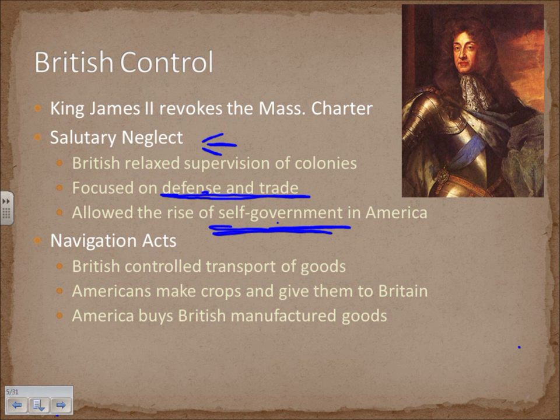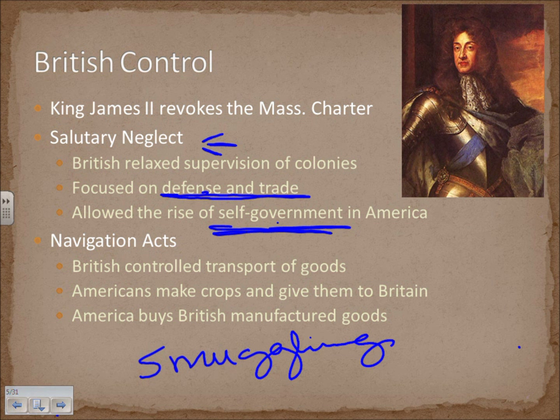Some of the founding fathers were actually involved in smuggling as well. Americans grew cash crops and gave them to Britain, then bought back British manufactured goods. Britain effectively had a monopoly on the American colonies, which did not sit well given the growing spirit of individualism.